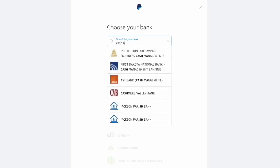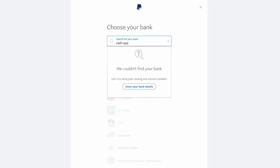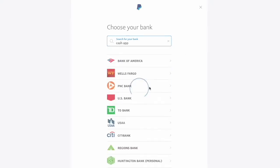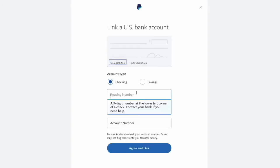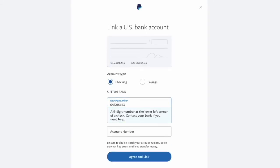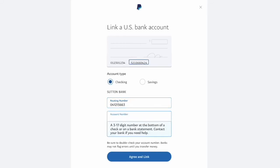Unfortunately, Cash App is not presented here. Let's try to enter bank account details manually. I enter the routing number and then enter the account number.